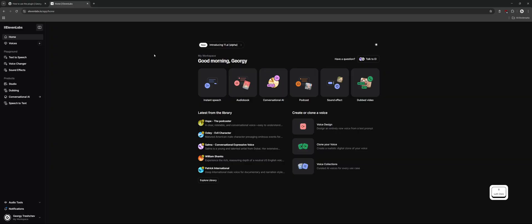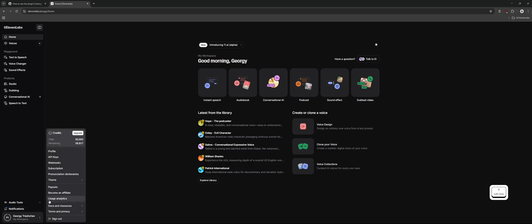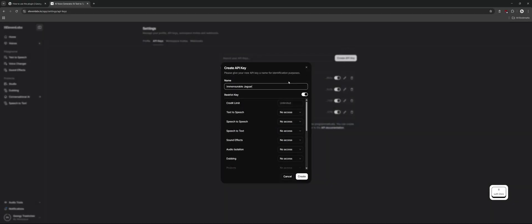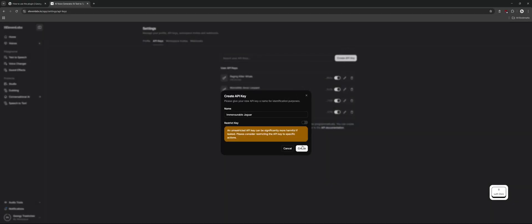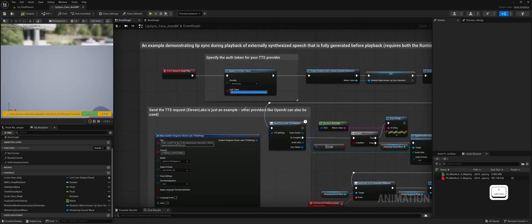Let's visit the ElevenLabs platform website to get our API key and select a voice model. Click on your account icon in the bottom left corner, then select API Keys. Click Create API Key and for testing purposes disable the Restrict Key option. Copy your API key. Go back to the Event Graph and paste the API key into the AuthToken parameter of the Register Provider Token function.